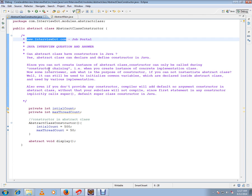Well, it can still be utilized to initialize the common variables which are declared inside the abstract class and used by various implementations. It's like you will have a common behavior in your abstract class. In order to achieve the common behavior, you might have some common variables.